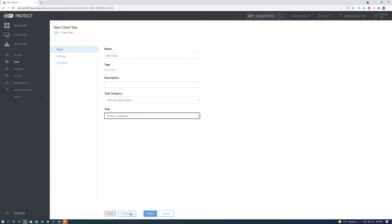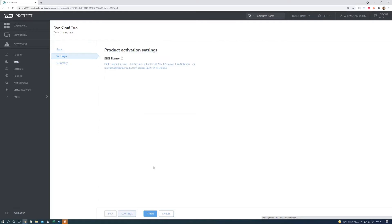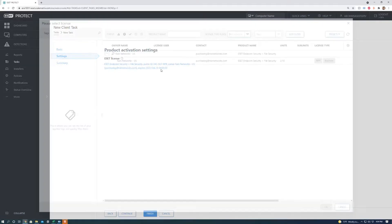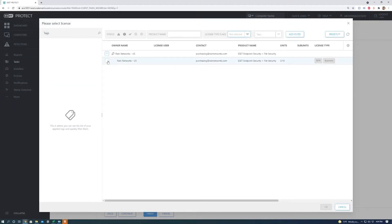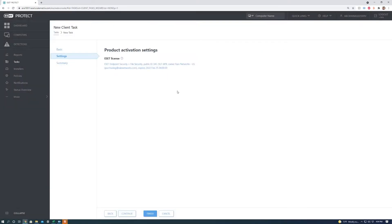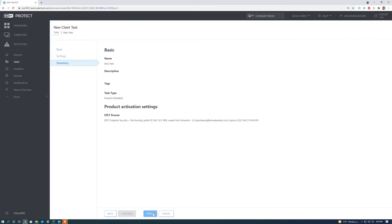Next we're going to want to do a product activation task. Next we're going to hit continue. We're going to want to make sure we select the right license. For us it's this license. We're going to hit OK. We're going to hit continue and then finish.